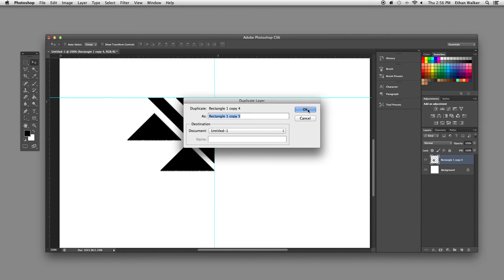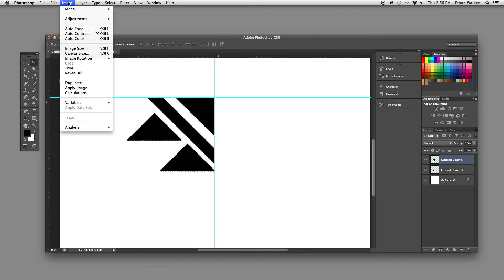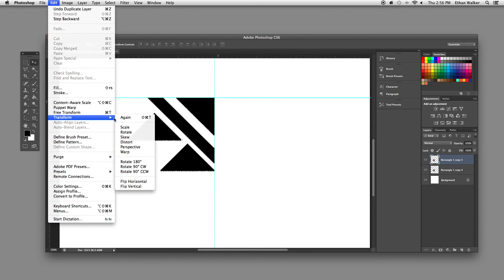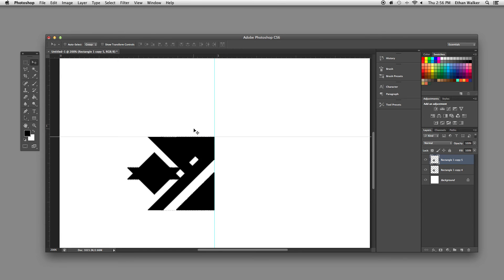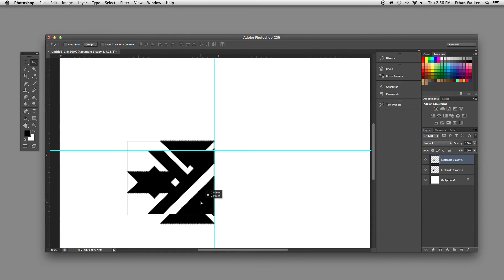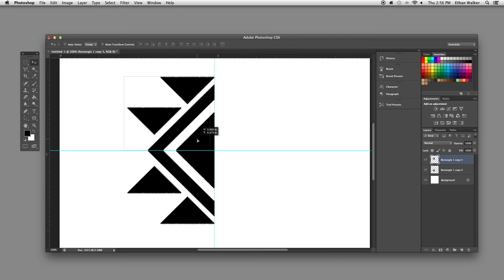Duplicate the whole thing. I'm going to go up to edit, transform, and I'm going to flip it vertically. And then holding shift to keep it straight, I'm just going to drag it up to the next quadrant.